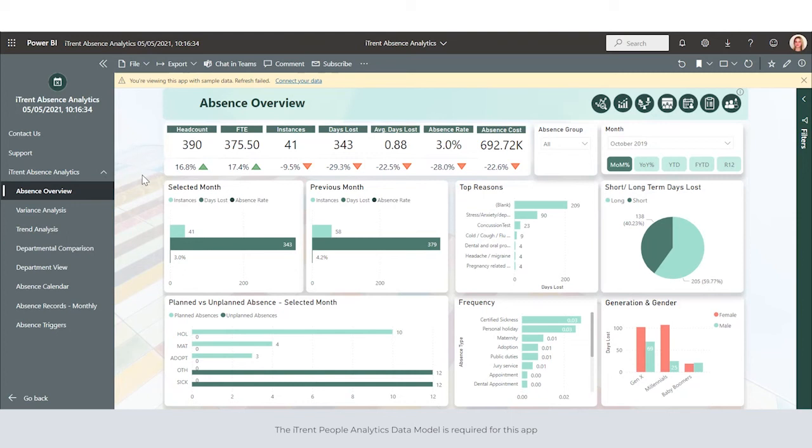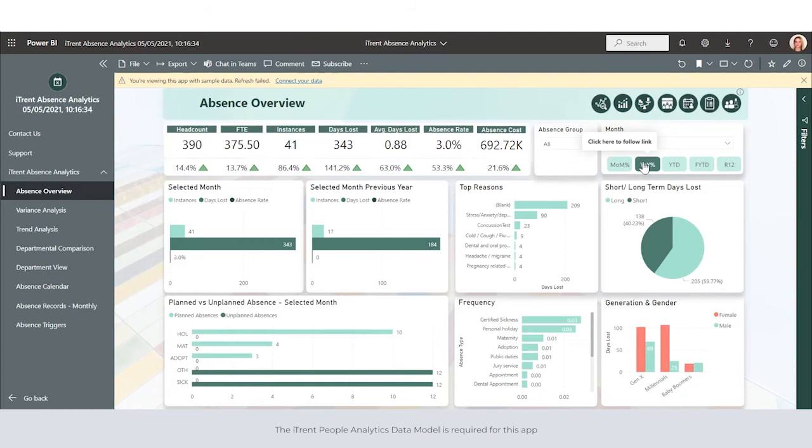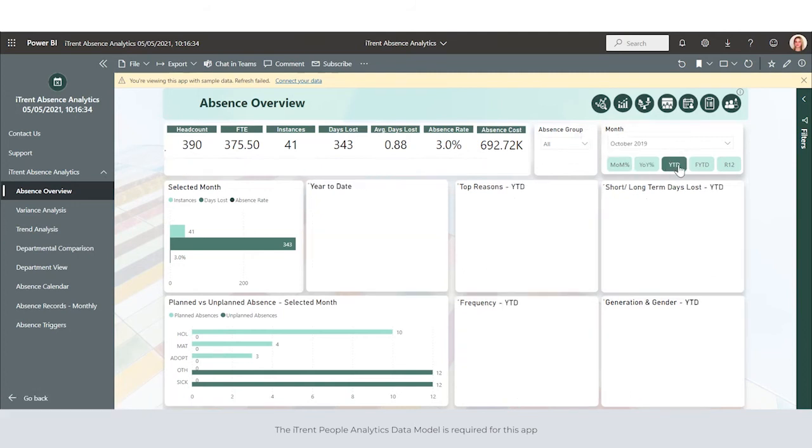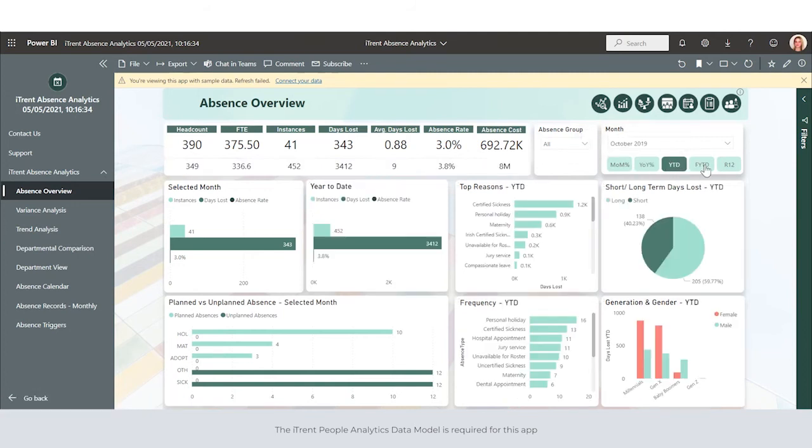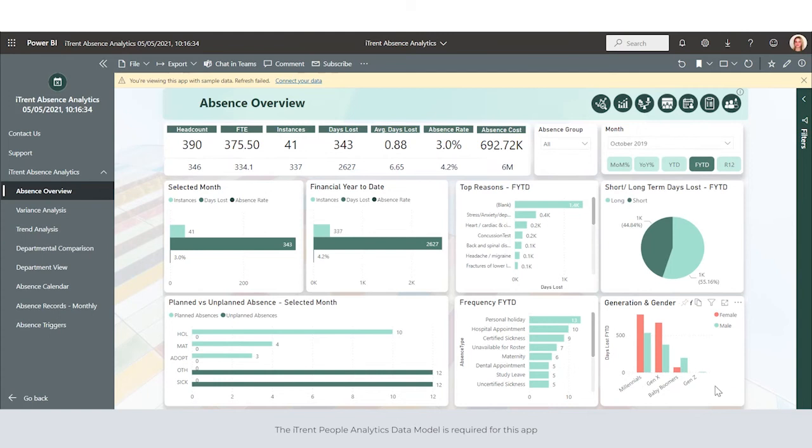Underneath the main measures we can see variances, and this highlights any changes which have taken place on a month-by-month basis or year-on-year basis. We can also see this over a period of time such as year to date, financial year to date, and rolling 12 months. The charts below also change to represent your selection, and we can see a breakdown of generation and gender, frequency by absence type, and our planned versus unplanned absences.